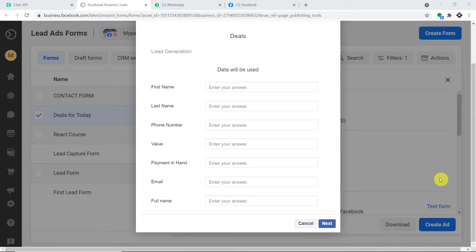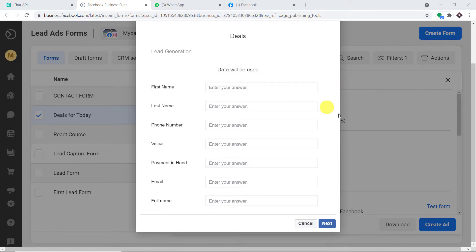Hello everyone. In this video we will learn how to automatically send Facebook lead ads to WhatsApp. The idea is that if a person fills out a Facebook lead ad form, that same person will receive a WhatsApp message confirming that their information has been received.